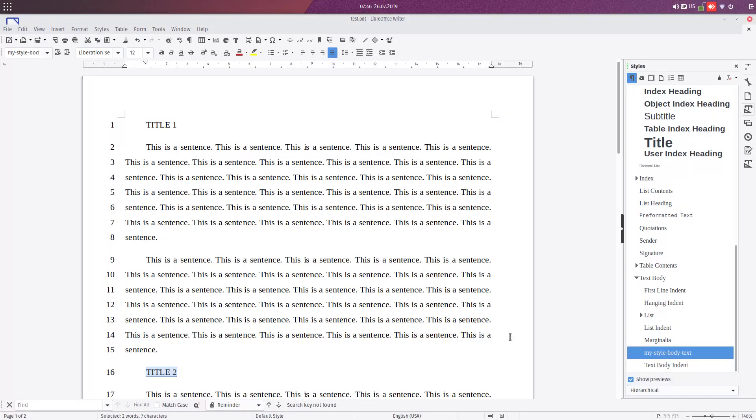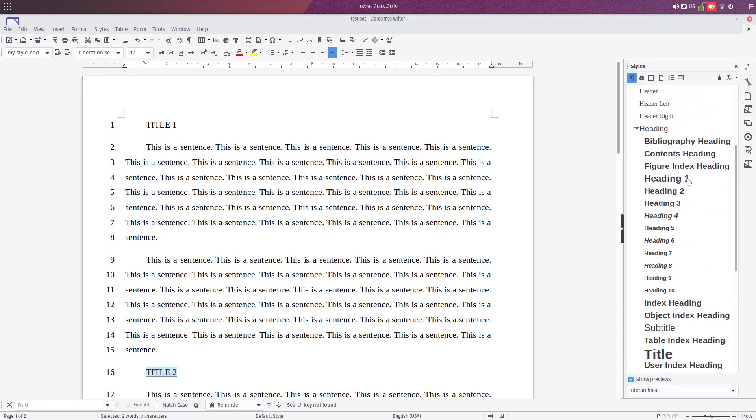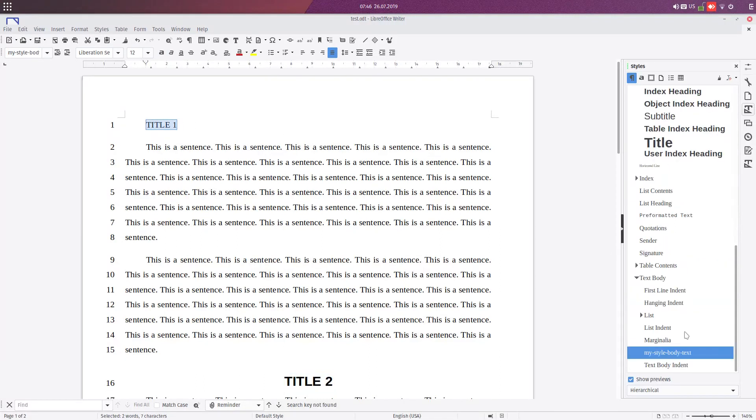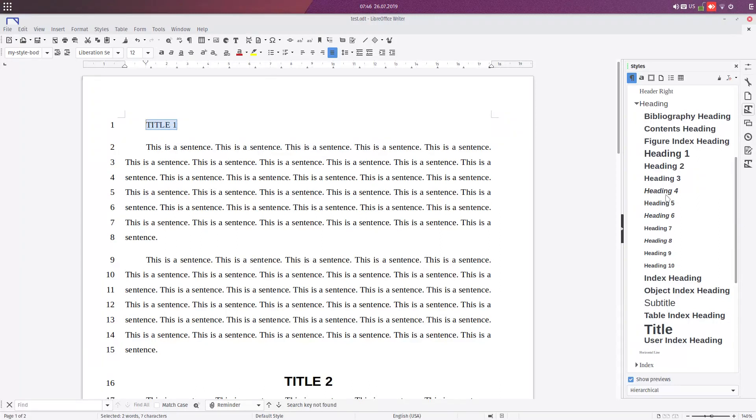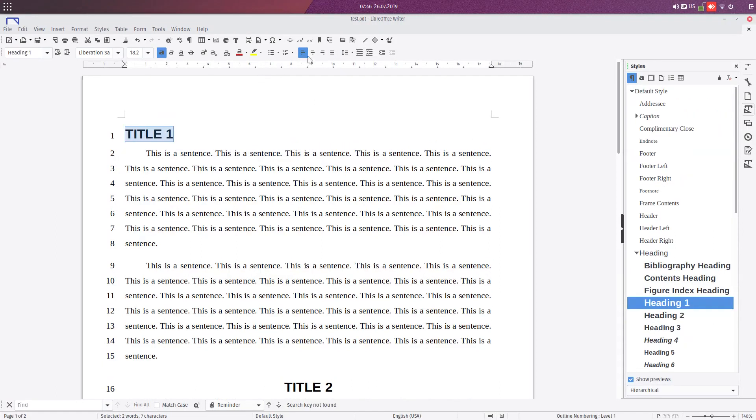We select Heading 1 for this title. It's very important to use styles for what we want to do now. Again, Heading 1, centered.